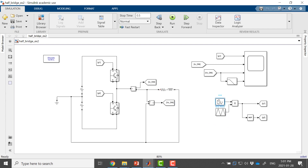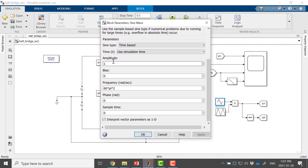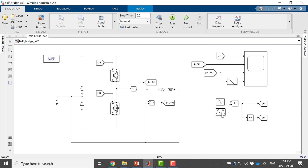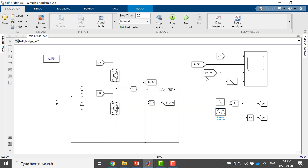My sine function — my M, my amplitude — is 1 and the frequency is 60 Hz. Because we have to put it in radians, we put 60 times 2 times pi. My switching frequency is 1,000 Hz or 1 kilohertz. I'm using the pulse G1 of the upper switch.